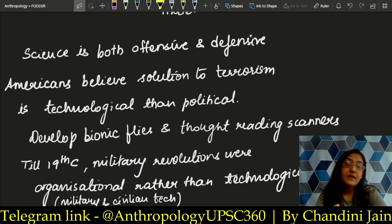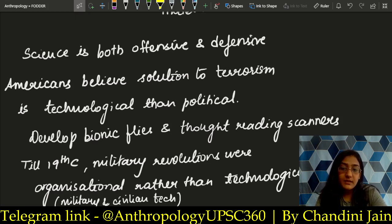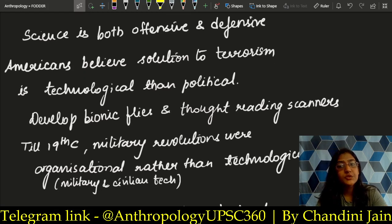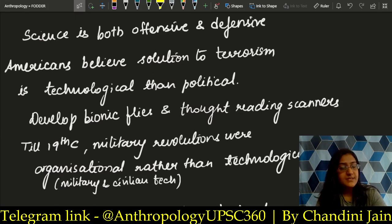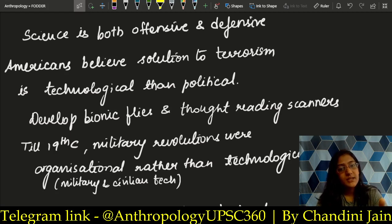Science is both offensive and defensive. Offensive — through the atomic bomb. Defensive — through the protection that defense equipment provides. These are individual statements you can quote in internal security answers as well. Americans believe the solution to terrorism is technological, not political. Regions like Pakistan, Afghanistan, and the Middle East have more terror, but America believed the solution lies in the technological domain, not just political action.